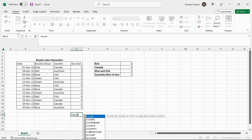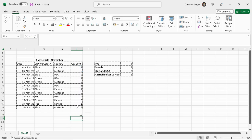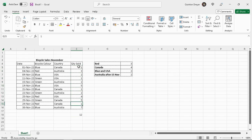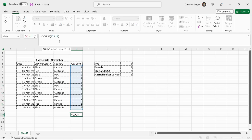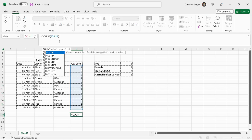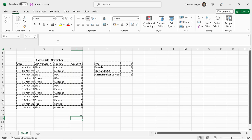If we were to use the count function to count all those up, it would give us 12. Basically 1, 2, 3, 4, 5, 6, 7, 8, 9, 10, 11, 12 cells that contains numbers in it. It would give us the exact same answer for count if function.